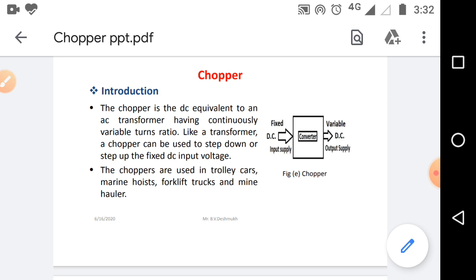This Chopper circuit is compared with the transformer in a similar manner. In the Chopper circuit, the input side has a DC supply and the output side targets a variable DC supply. If this variable DC supply is higher compared to the input DC supply, such a circuit is called a step-up Chopper. If the output DC supply is lower compared to the input DC supply, such a Chopper circuit is called a step-down Chopper. So, here we are comparing the Chopper circuit as equivalent to an AC transformer.